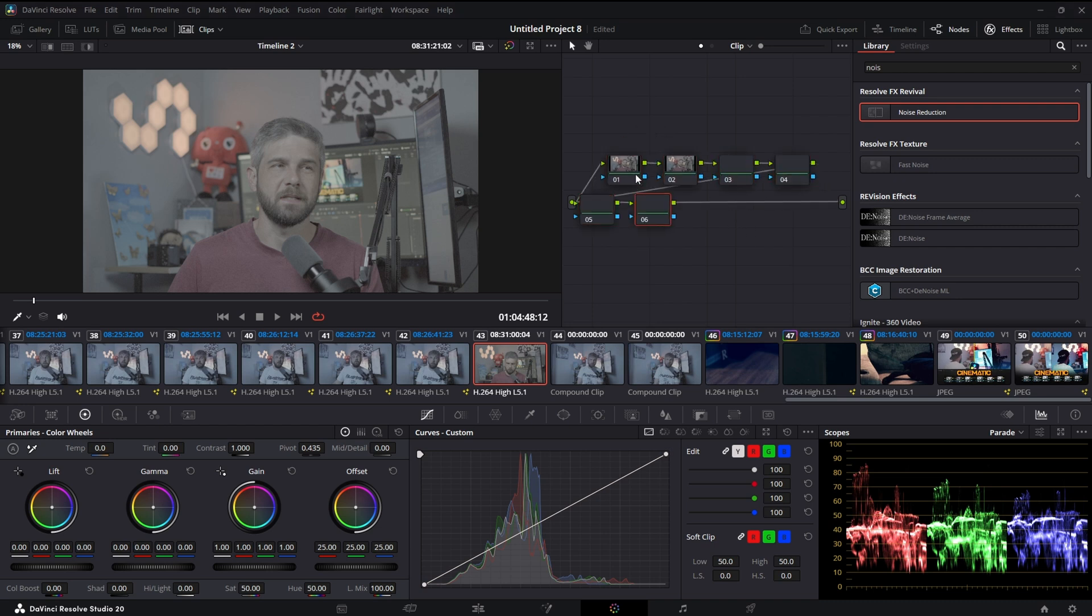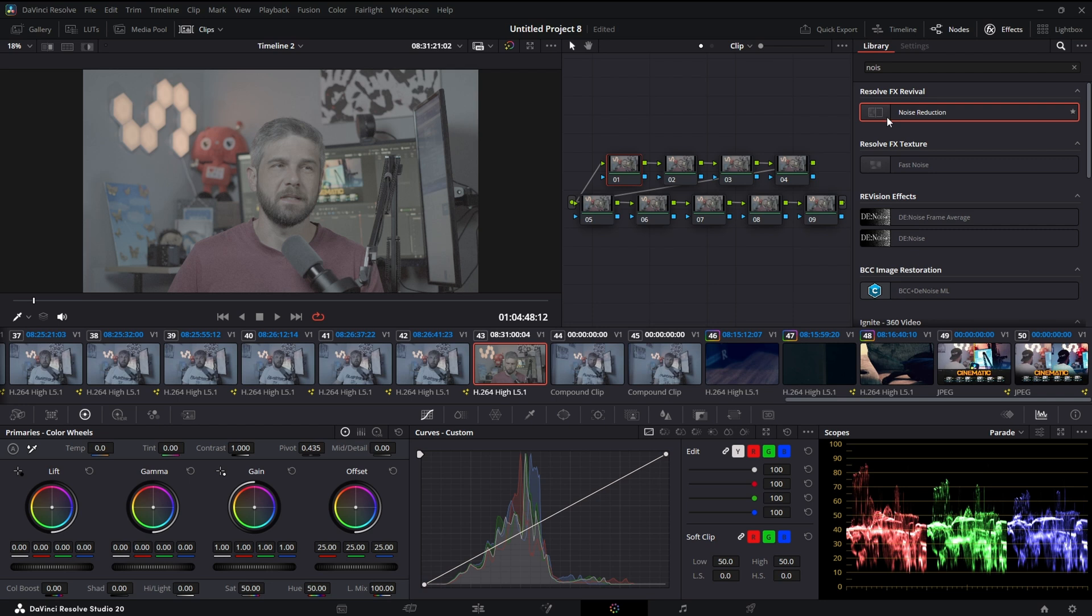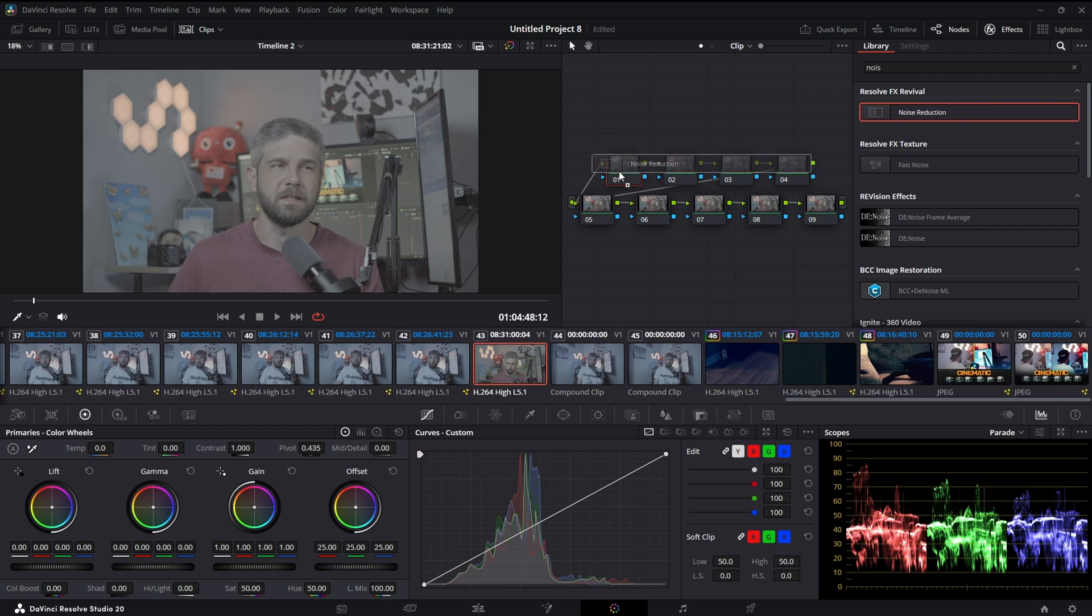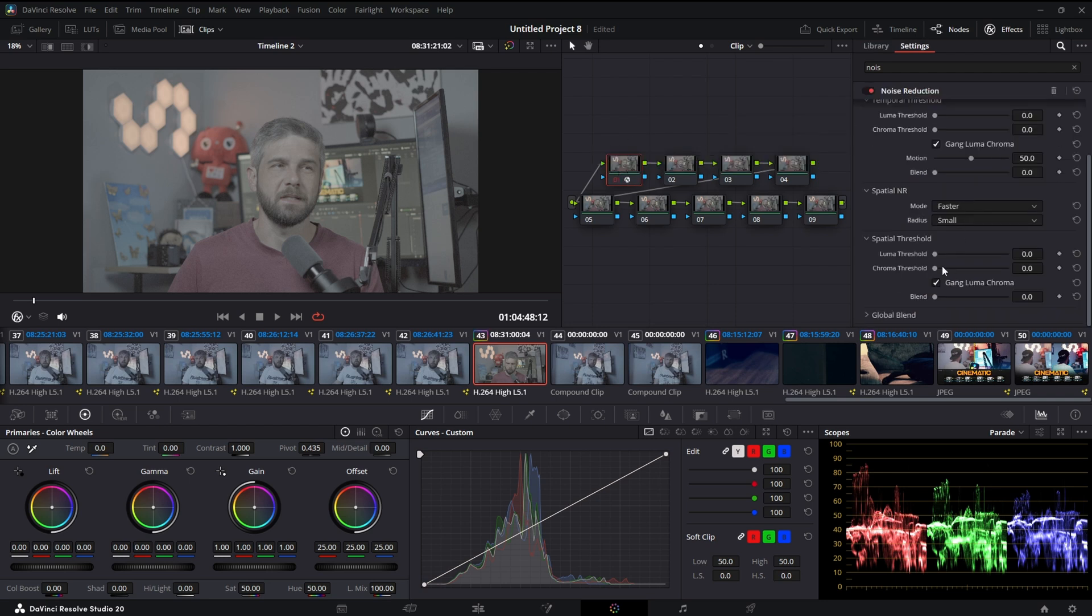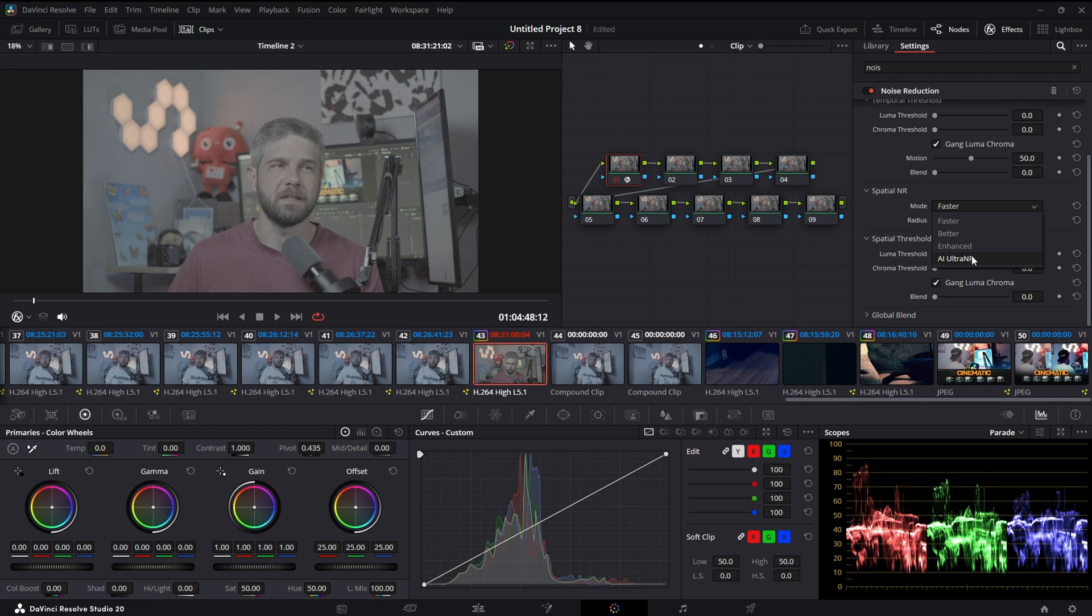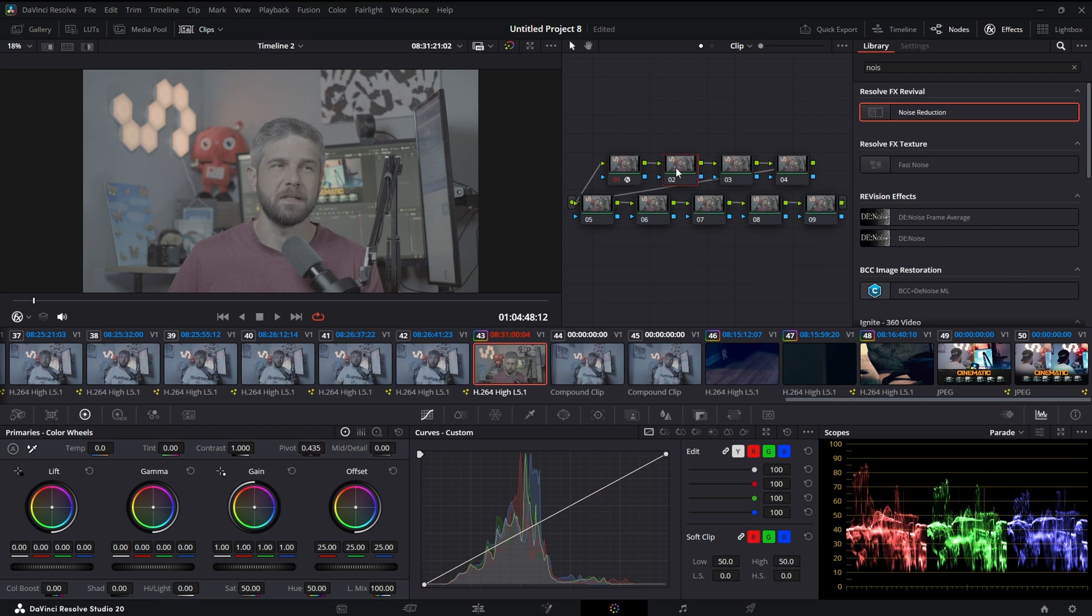First thing I always do is noise reduction because I'm still kind of crappy with my camera. I'm going to come down here to the spatial noise, hit AI Ultra NR. I think this is Studio only. And I'm just going to analyze. Next I shot in S-log so we got to convert it to DaVinci Wide Gamut.